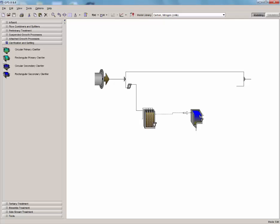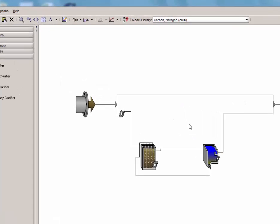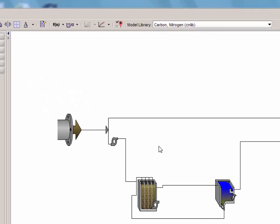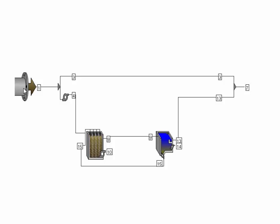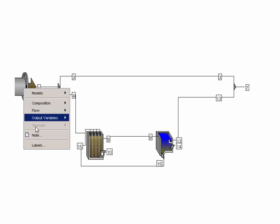Just like in the previous tutorials, make the connections between the plug flow tank and the clarifier, and attach the clarifier effluent to the flow combiner. Next, let's add the appropriate labels. Let's turn on the stream labels and make sure our plant is labeled correctly.